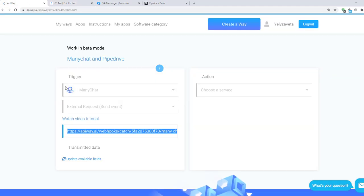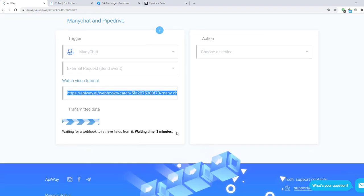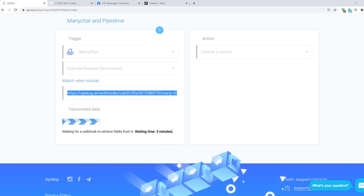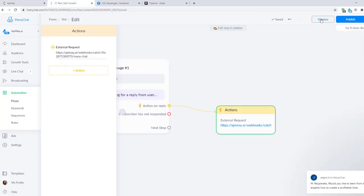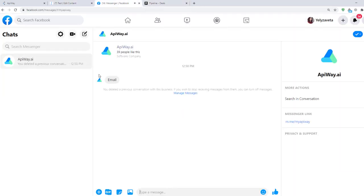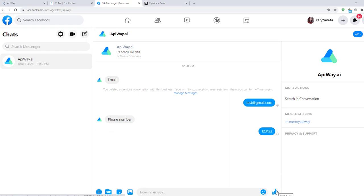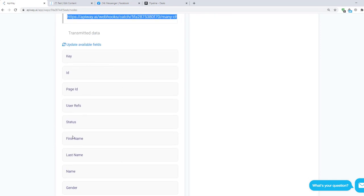Next go to Apiway and click Update Available Fields. Now you have 3 minutes to send the test data which will teach the service to receive the information. I return to ManyChat, click Preview and answer to the bot on Facebook. Then I return to Apiway again. And you can see that various fields have appeared here. They vary in different services. It's the data you are able to send.